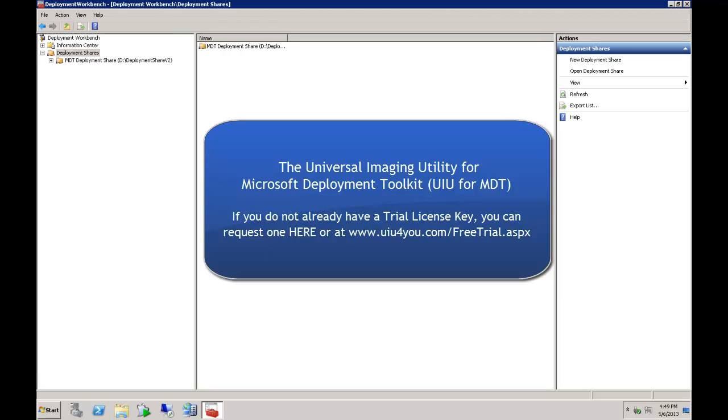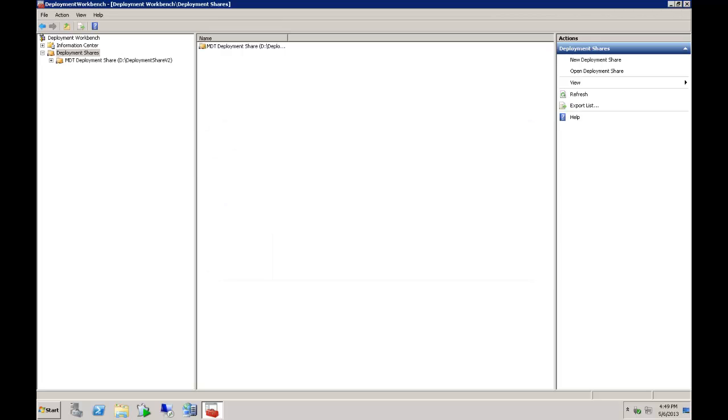If you are watching this, you are probably already familiar with the Microsoft Deployment Toolkit. If this product is new to you, it is a free download from Microsoft that allows operating system image deployment via pre-configured task sequences. This can integrate with the Windows Deployment Service on a server to use Pixie technology for media-free deployments.